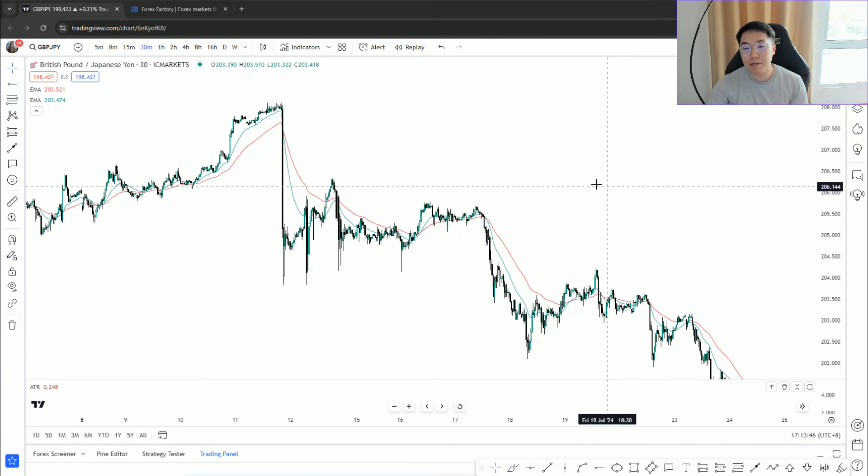If price forms an engulfing pattern, something that is so common on YouTube, they are not so reliable just because how common they are. If you're looking to buy at this one dollar support and price forms a hammer, then you use that hammer close off the candle as your entry and stop loss under the candle's low, a lot of times you actually realize that you get stopped out very often.